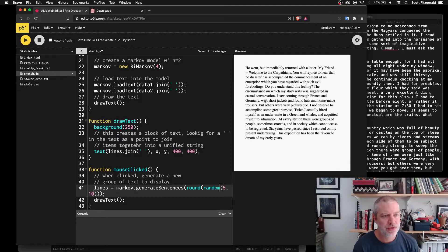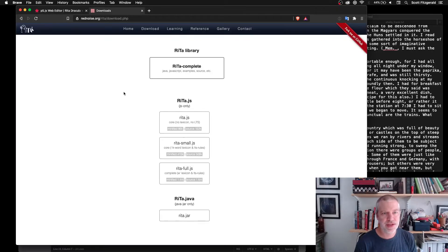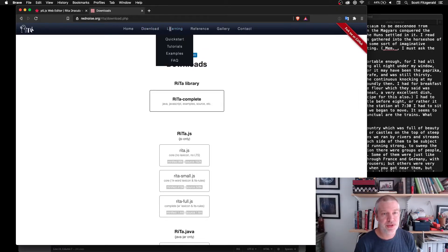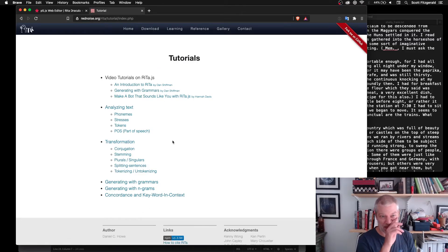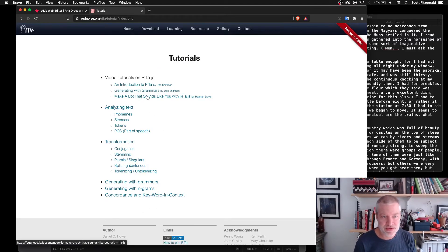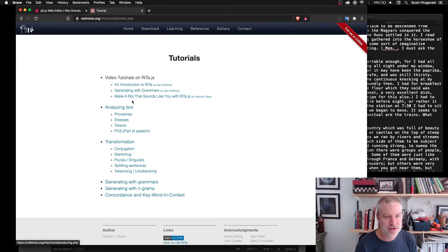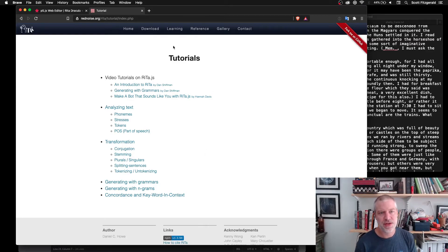So if you're looking for ways of playing around with text, again, this is a really interesting library. There are a whole bunch of different things you can do with this. This is just one example. The tutorials have a whole bunch of different things like how to make a bot that sounds like you. Generating weird grammars. You can analyze text. You can transform it.